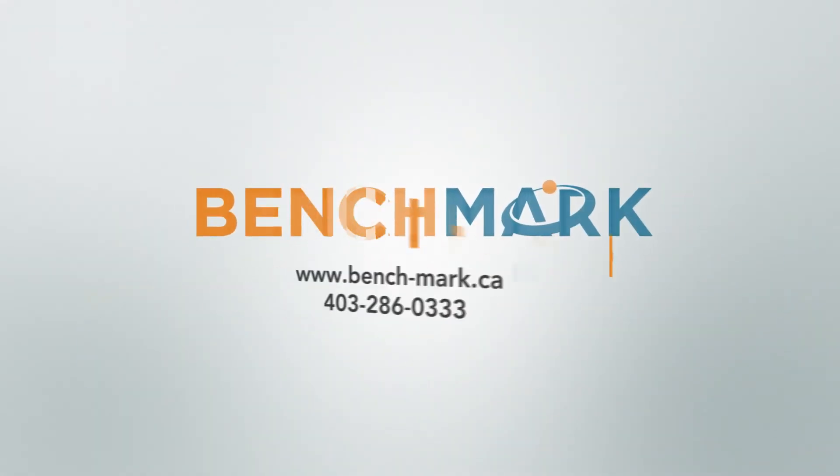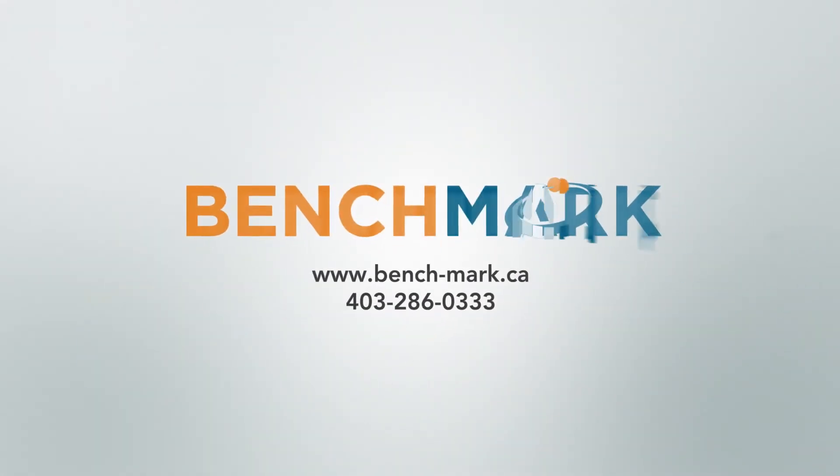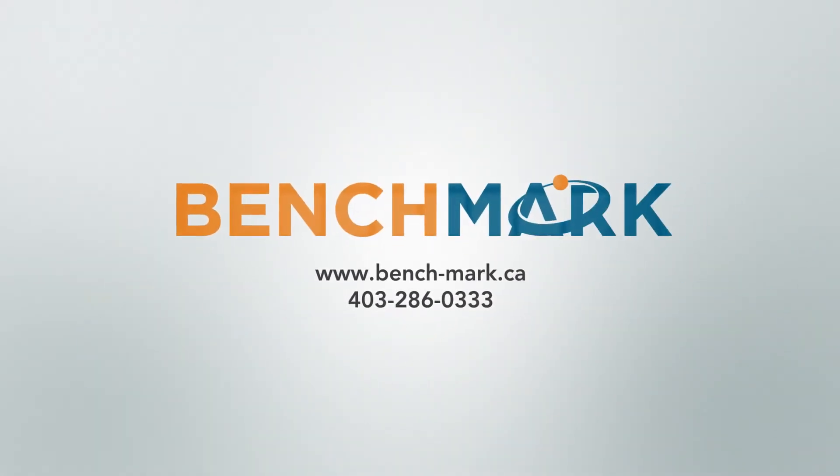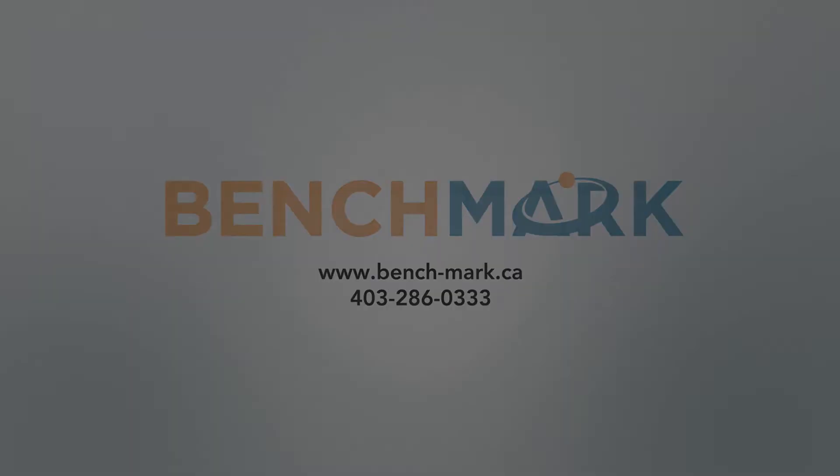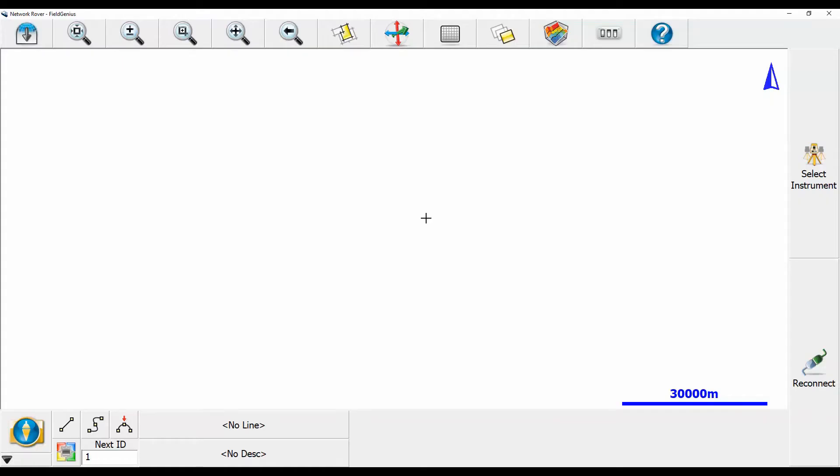Hi, this is Nolan from Benchmark, and in today's video, I'm going to be taking an E600H receiver and setting it up as a network rover on an available Wi-Fi network.